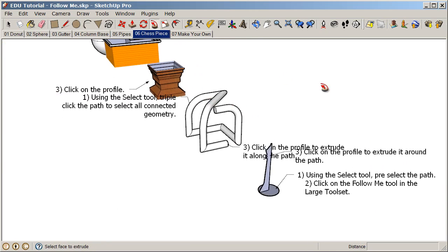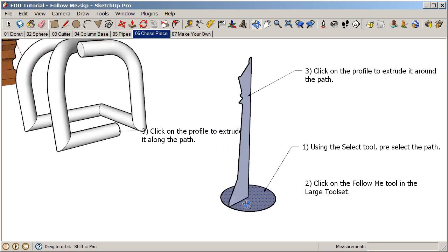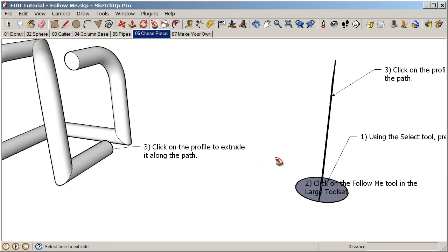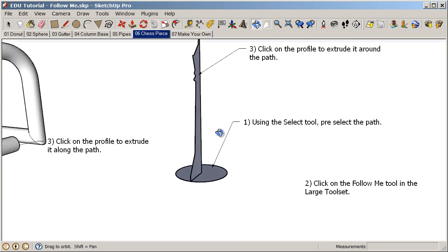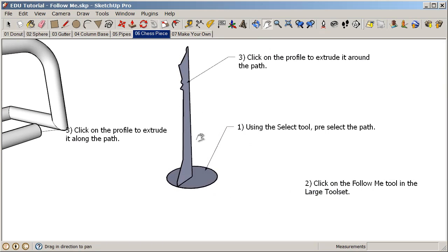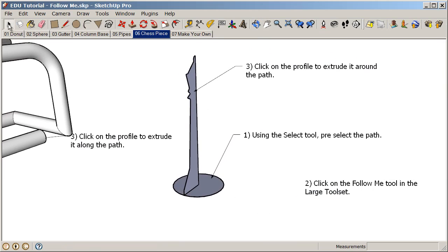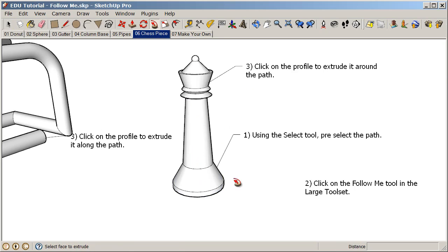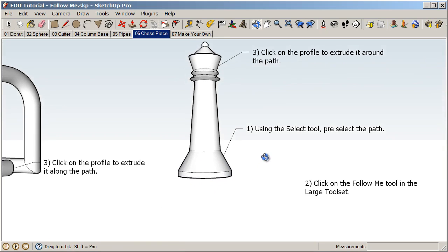Now let's take a look at creating a chess piece. Here you can see we already have the profiles created. Pre-select the path first, click on the follow me tool, and then click on the profile. That will create a chess piece.